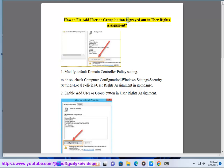How to fix Add User or Group button is grayed out in User Rights Assignment. 1. Modify default domain controller policy setting.